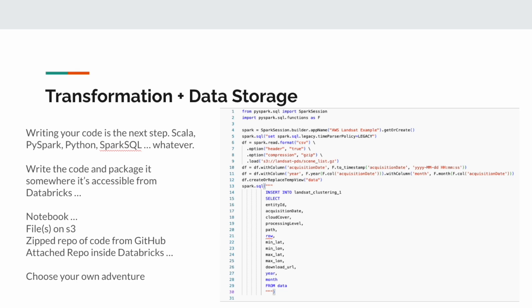A lot of people like the Spark SQL route. At a high level, you can see an example on the right with PySpark code in combination with Spark SQL. There are lots of options for how you write and organize your code.